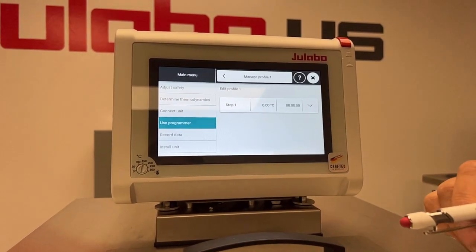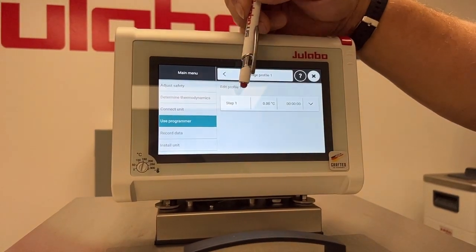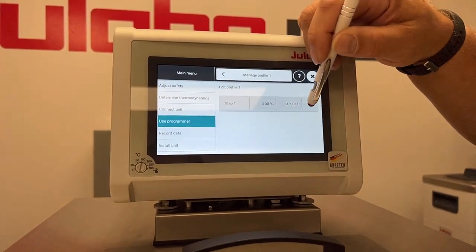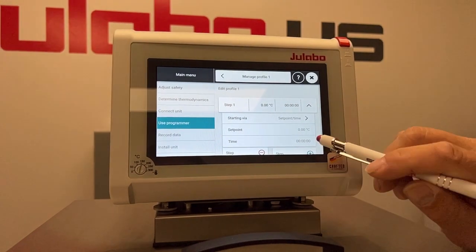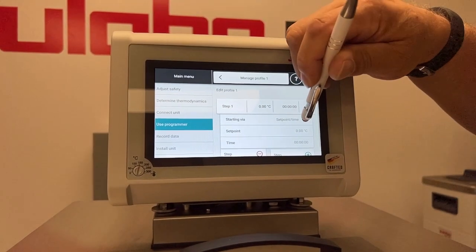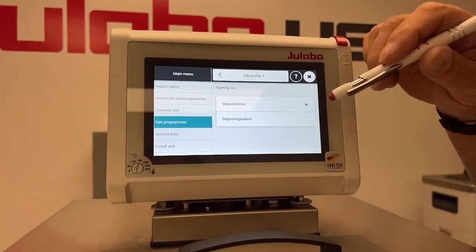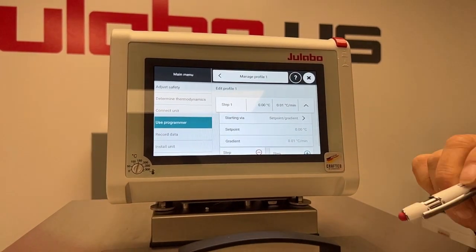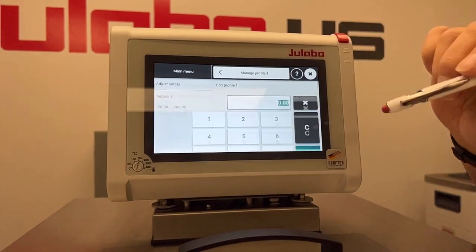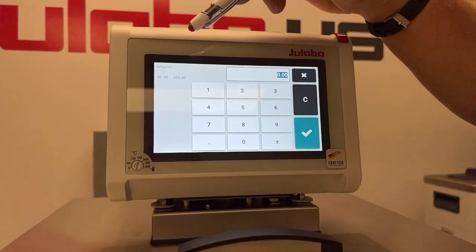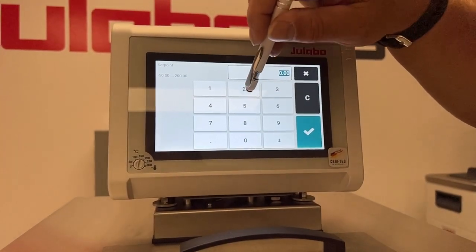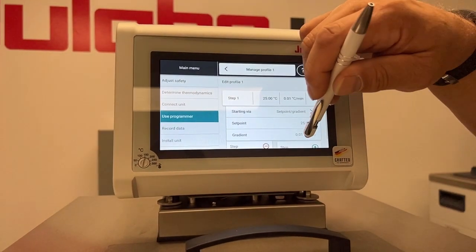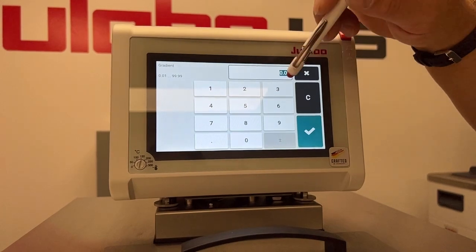We'll go into Edit. It starts off at Step 1, which has a time and a temperature at zeros. We can change the setpoint from time to a gradient. Then you just select your setpoint — let's say 25 — and then set your gradient.